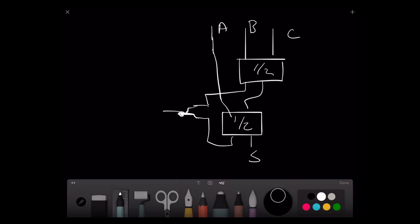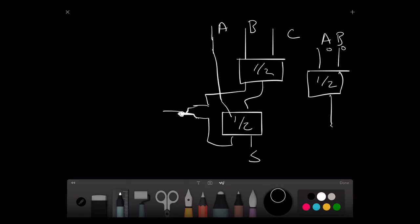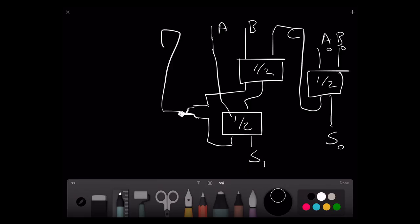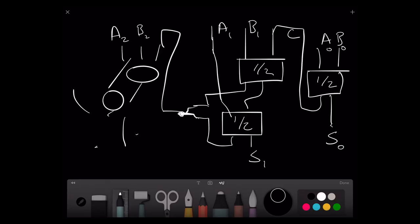So we can now look at this in terms of a multi-digit number. We have A and B — the zeroth digits — coming into a half adder. We get a sum — the zeroth digit — and a carry comes out, attaching to the next full adder which adds the next numbers and gets the next digit out. We continue adding two half adders and carry across, and that is how we can add a multi-digit number.